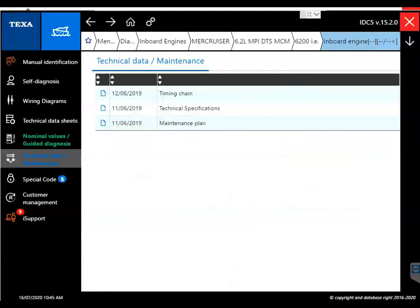So this is Tim with Marine Diagnostic Tools. This is a 2016 Mercruiser 6.2 liter. Thanks for watching.